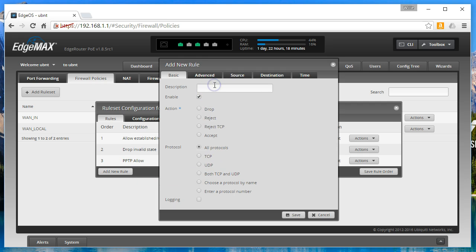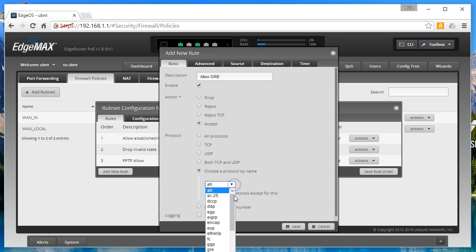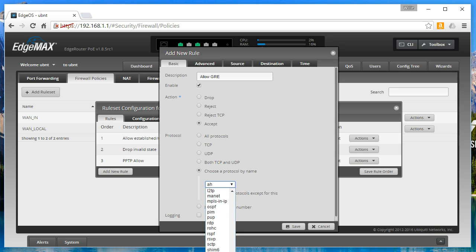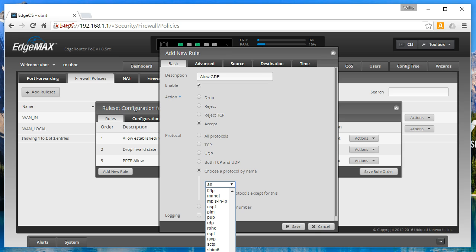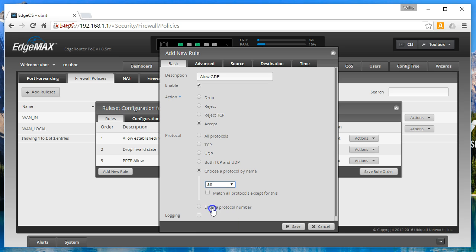We're going to add one more rule. We're going to call it Allow GRE. We're going to accept. This time we're going to choose a protocol by name and you will see there's a whole list of protocols you can choose by name. This one in particular we are looking for GRE, and this is in alphabetical order. So there it is, and then we're going to click save.